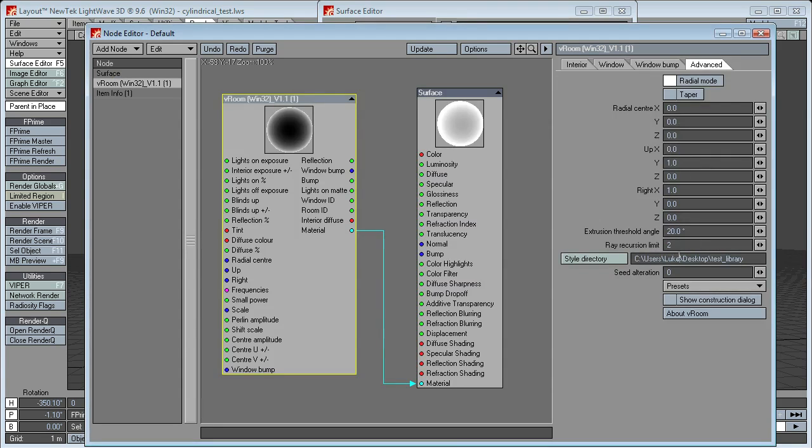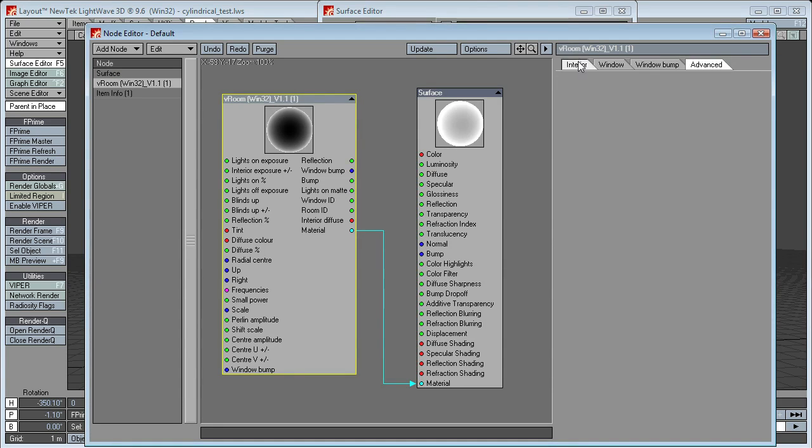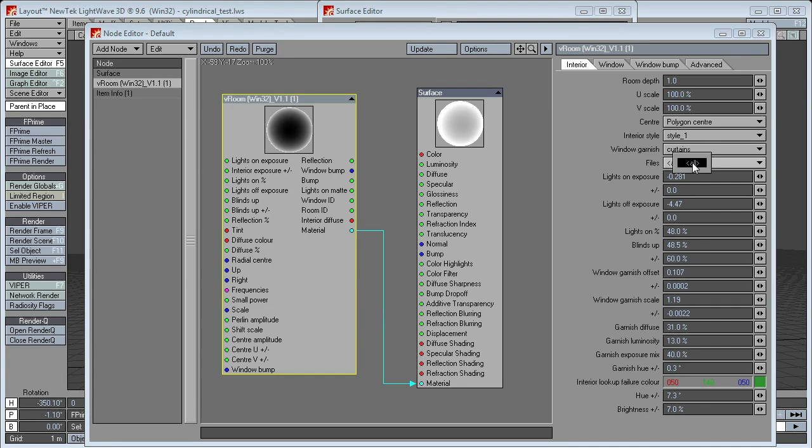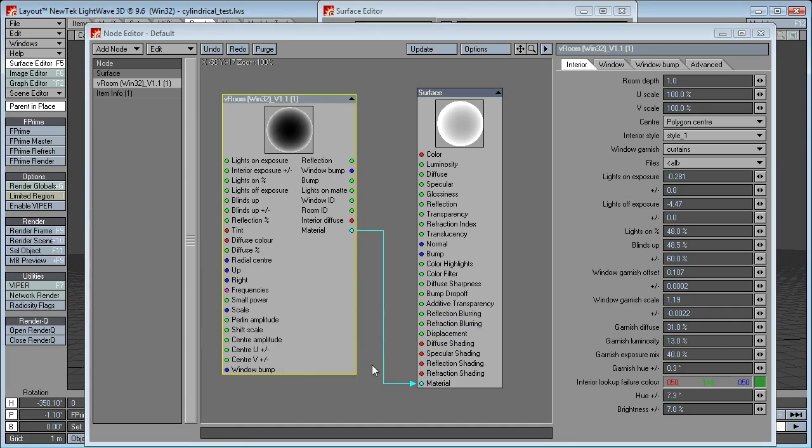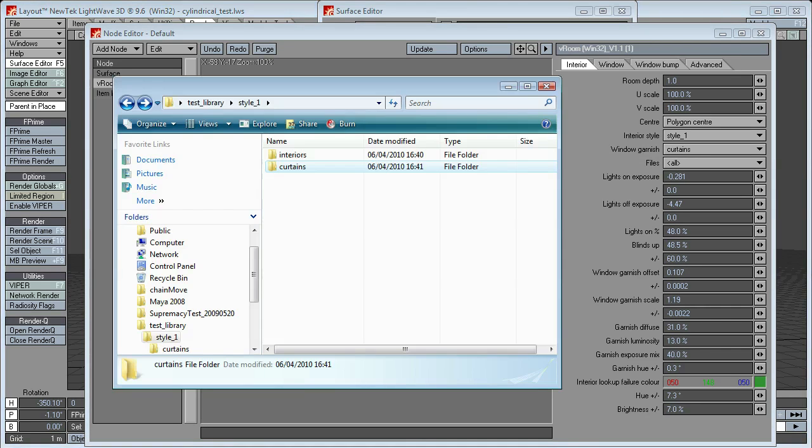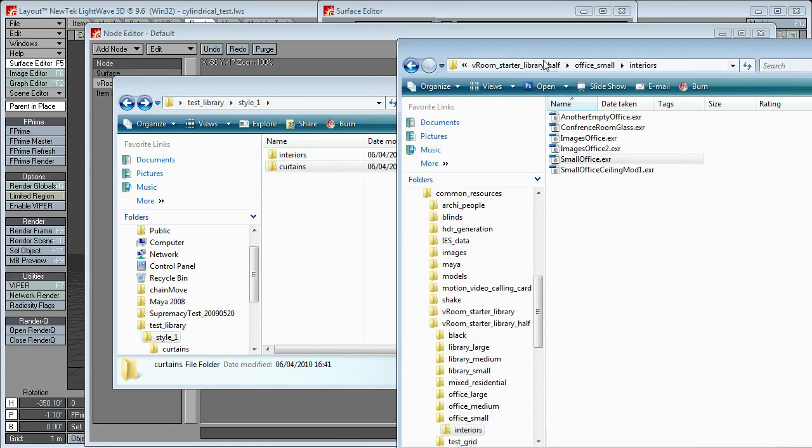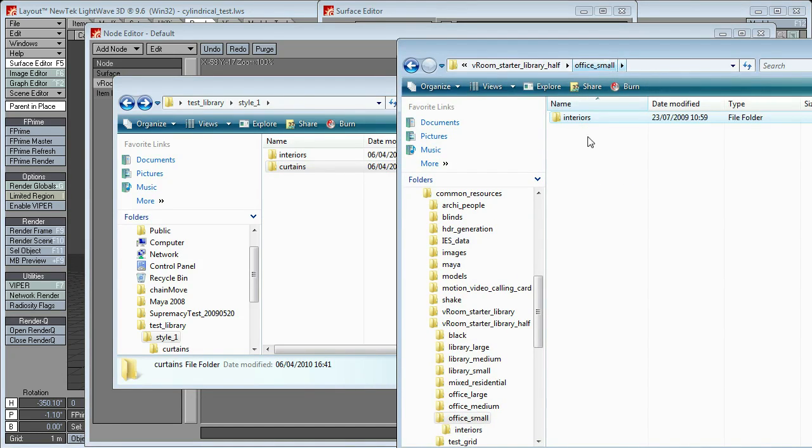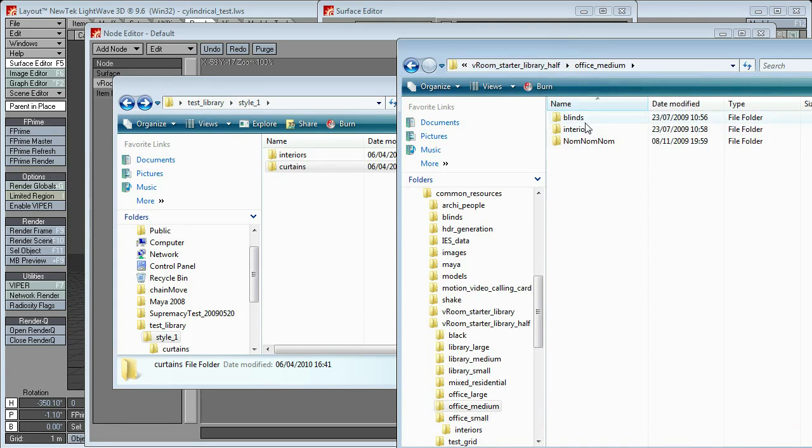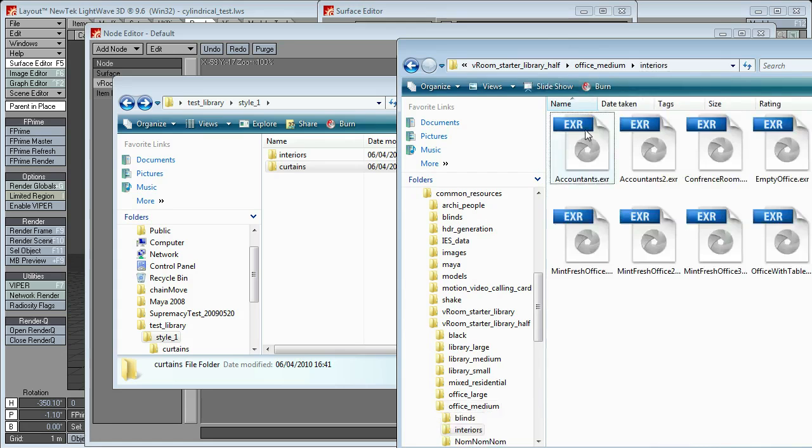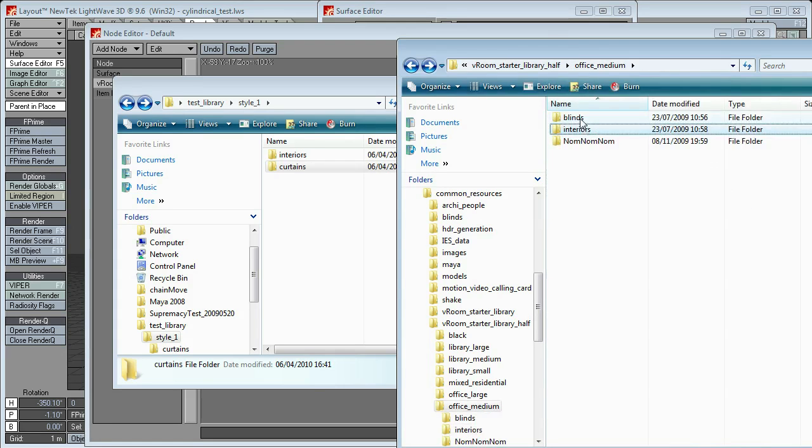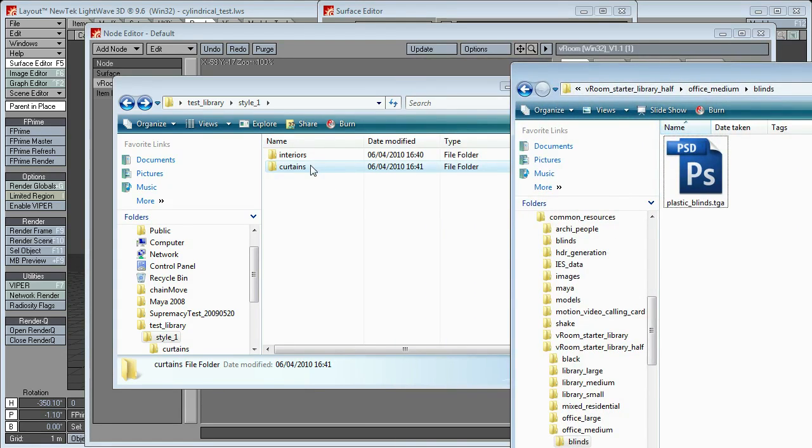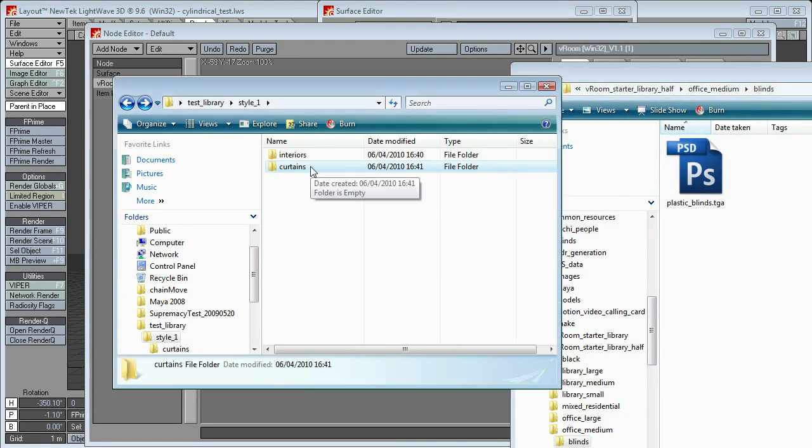Let's go back, refresh. We now have curtains. And, obviously, there's no files inside there. But if I just make... Let's see if I can drag something across from another... Let's go for office medium. Blinds. Plastic blinds. Let's change that to blinds, then in this case.